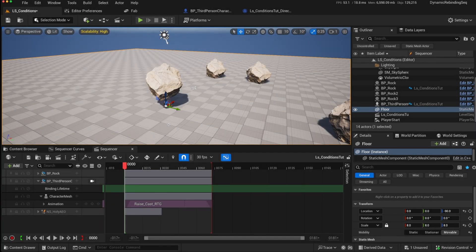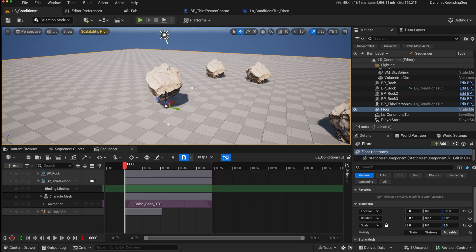Unreal 5.5 has brought a lot of new features to Sequencer. Last time we looked at dynamic binding, this time we're going to look at conditions.